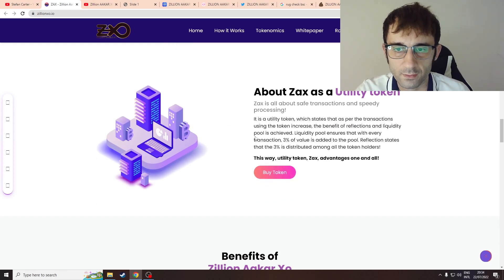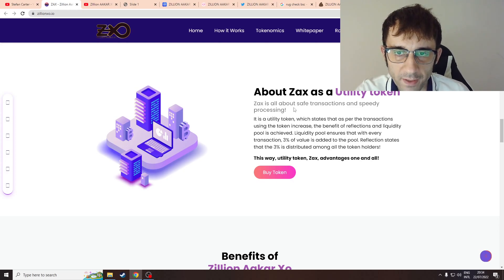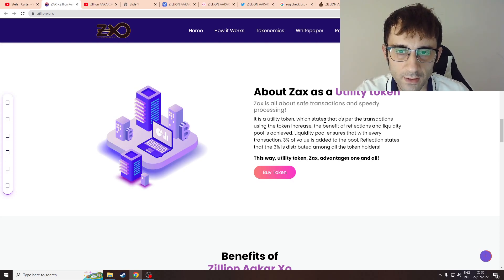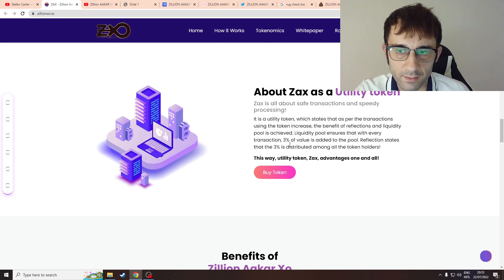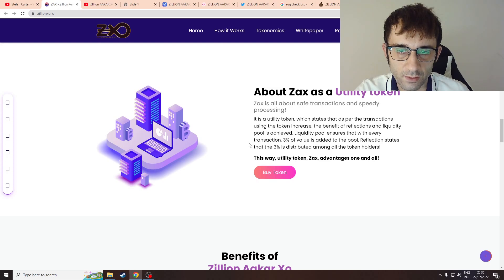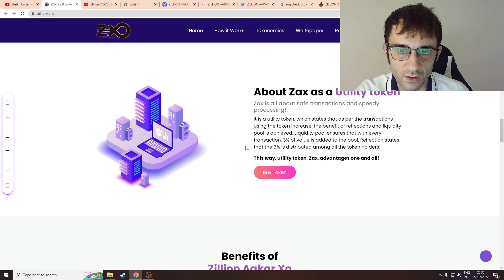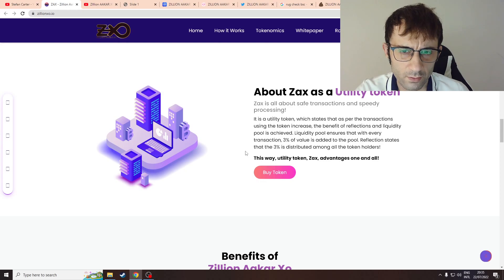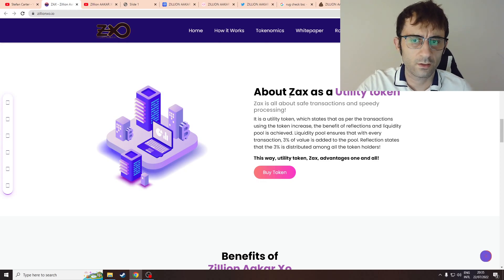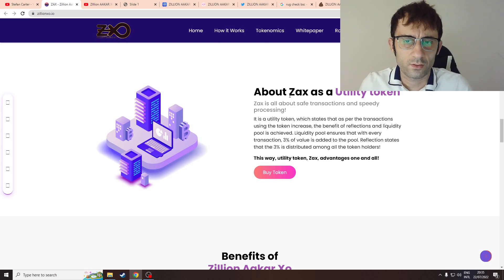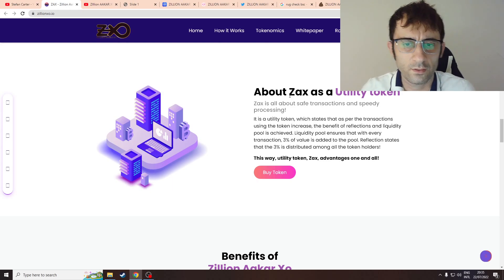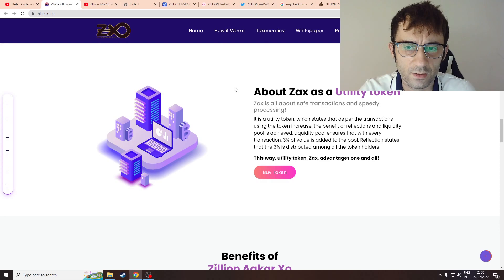It is a utility token which states that as per transactions using the token increase, the benefit of the transactions and liquidity will achieve. Now suddenly it talks about transaction volume and liquidity. So I don't really understand, there's some conflict in terms of what is the utility.